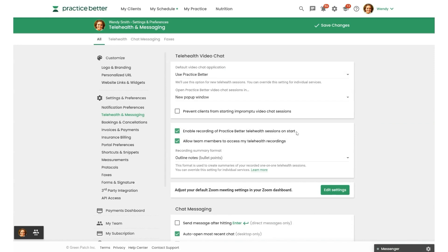The first one is here and this will enable recording of Practice Better Telehealth sessions on start by default, so you won't have to remember to turn it on every time you get on a call.